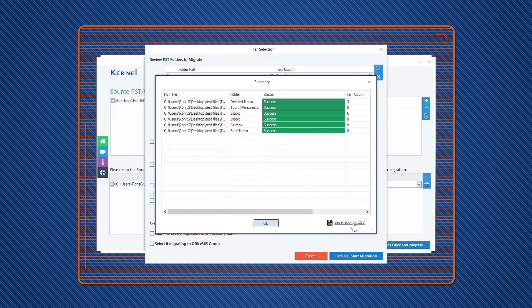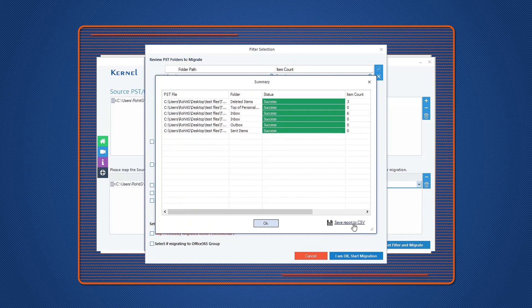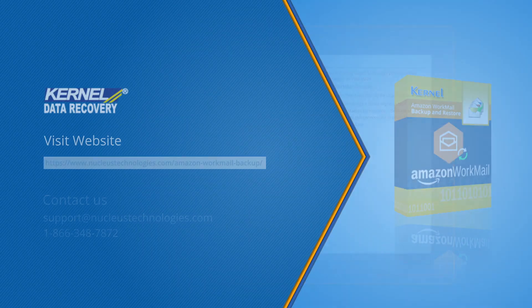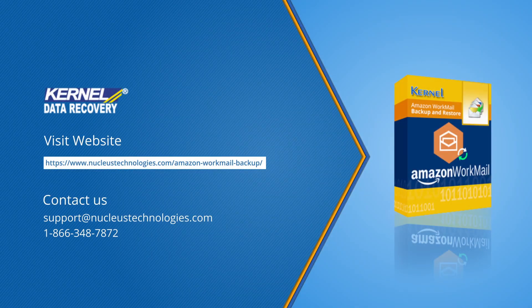Similarly, you can restore multiple mailboxes to Amazon WorkMail account. To get more details and download this software, please visit the given link. Hope you guys like the video, have a nice day.